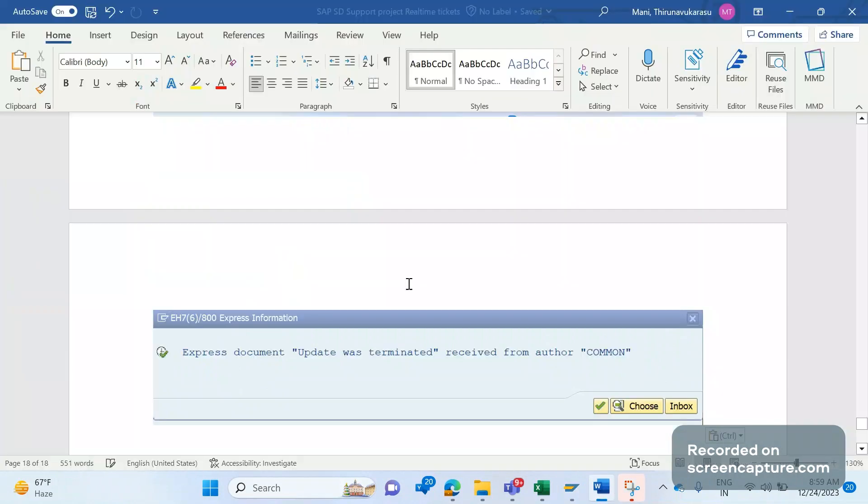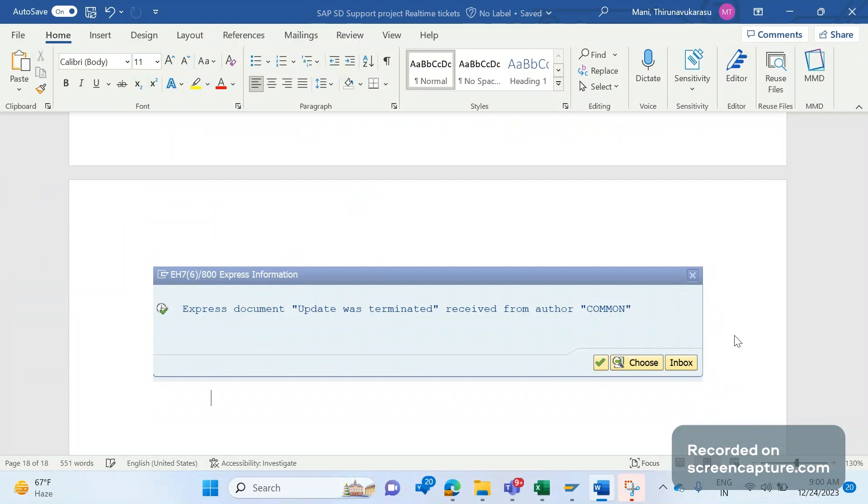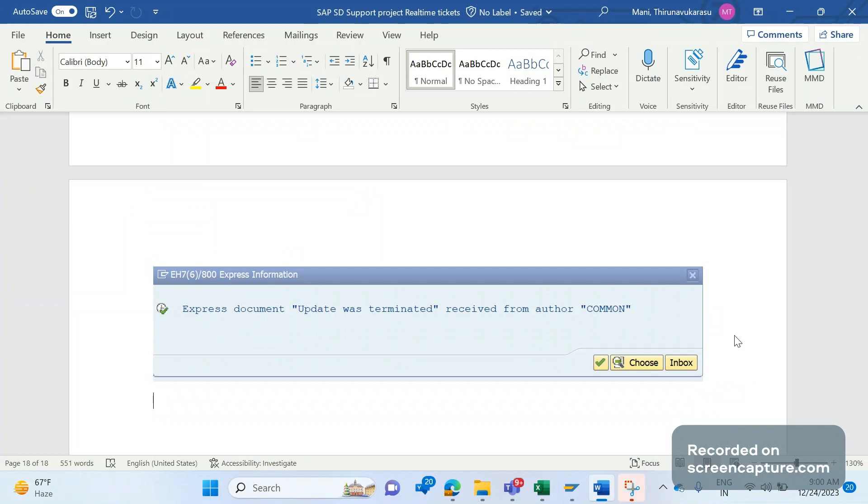Update was terminated means the system is trying to update the creation of order details into the database table, but something went wrong. Now when we analyze this issue, we come to know that the issue is coming from the number range only. When you work on any support project, the first thing you should think is why did the issue come now?